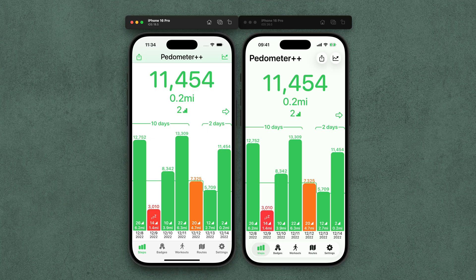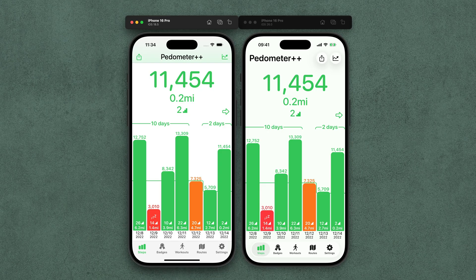Welcome to this overview closing out the loop on the design evolution of the Pedometer++ liquid glass redesign. What I wanted to do is go through some of the main screens of Pedometer++ on iOS 18 and iOS 26 and show how it has evolved, developed, and changed. I'm going to start off with the main screen, and my goal for this screen was to be familiar and straightforward — if you're going from one to the other, you're not going to be suddenly confused and not know where anything is, but at the same time I wanted it to feel natural and at home on iOS 26.